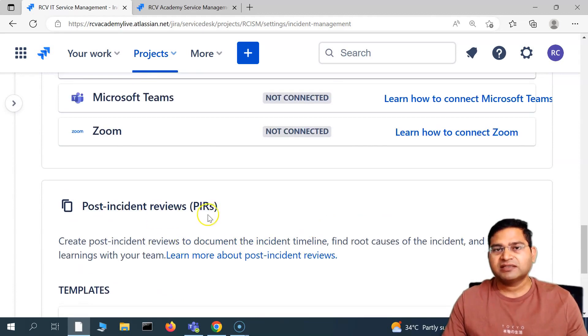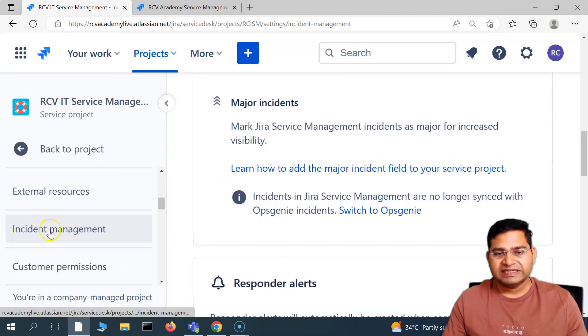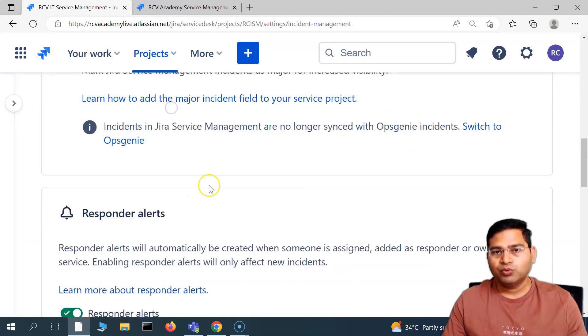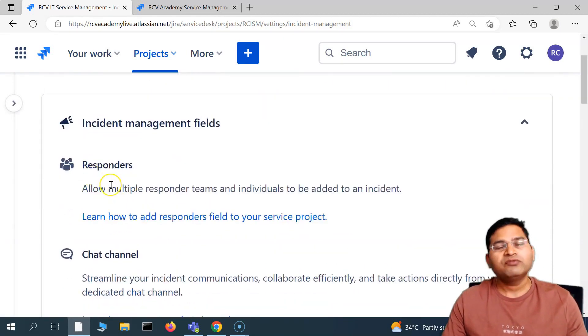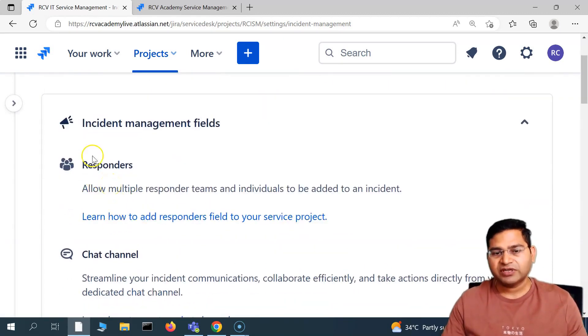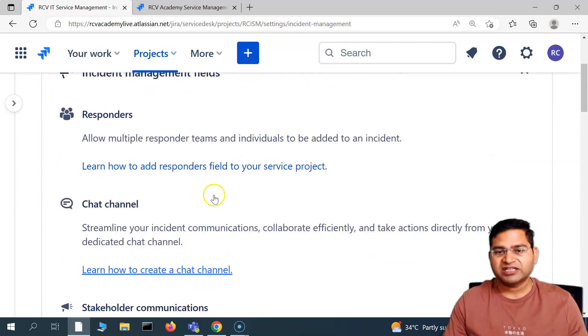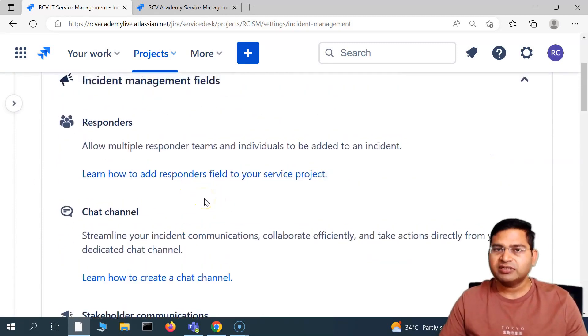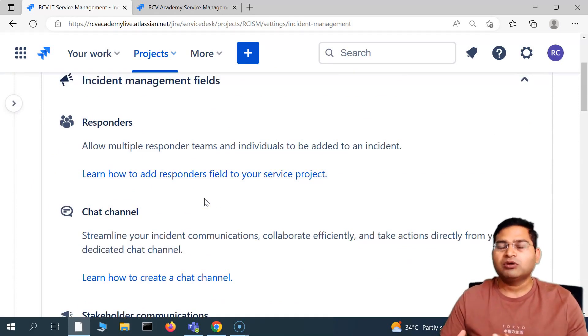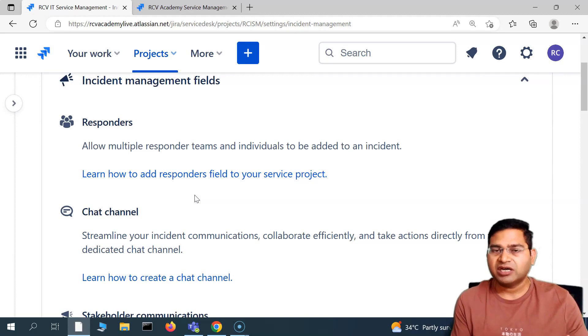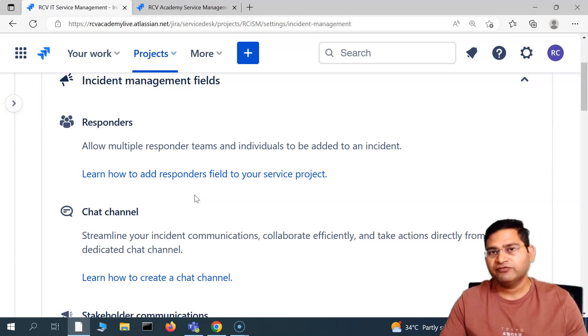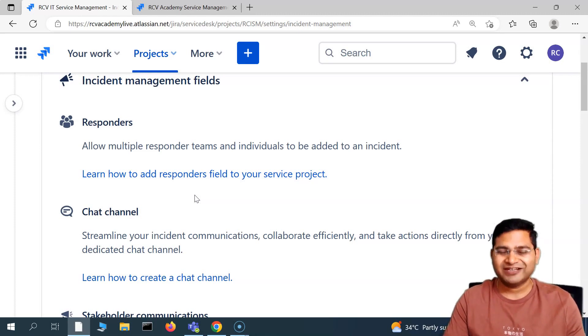These are some of the settings that are available in the incident management section. In the next video we will understand about configuring these fields, for example responder and chat channel, how we are going to configure as a project administrator and then use it, and how it looks when we configure all of this and our team starts using these incident management fields and configuration. That's all for this video. I hope it was helpful. Thank you very much for watching.